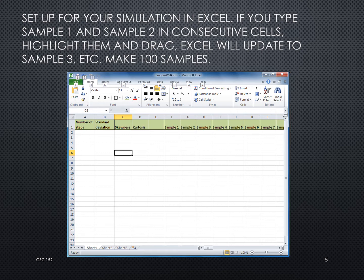Here we are showing the setup for our simulation in Excel. We're going to do the statistics in columns A, B, C, and D. Column A will have the number of steps, B the standard deviation, C the skewness, and D the kurtosis. We skip a column and then have 100 samples starting in column F. In F1 we write 'sample 1', in G1 'sample 2', and by highlighting both and dragging, Excel picks up the pattern and continues up to sample 100.